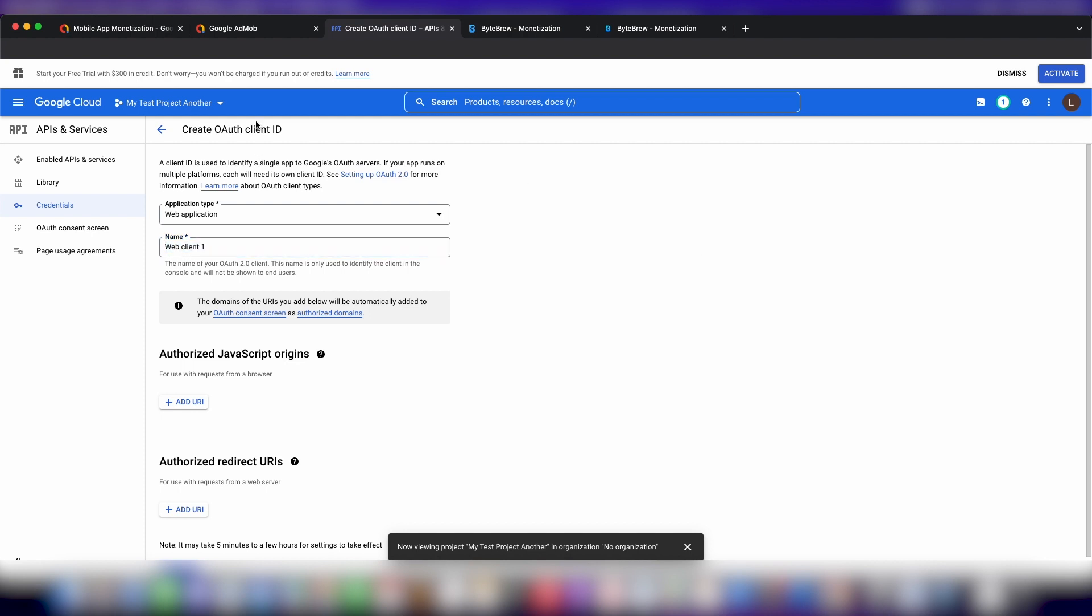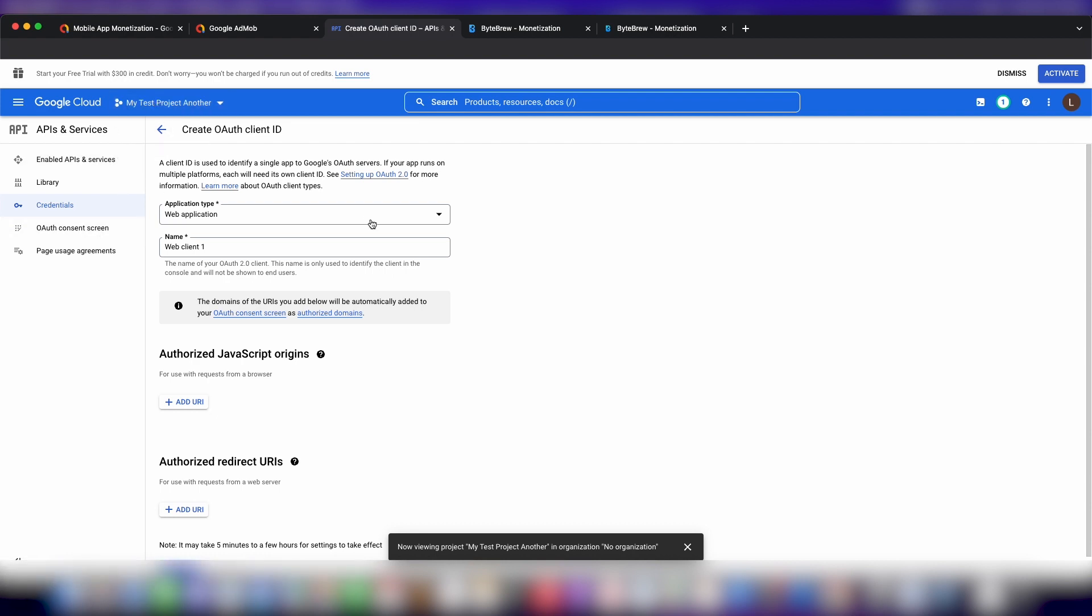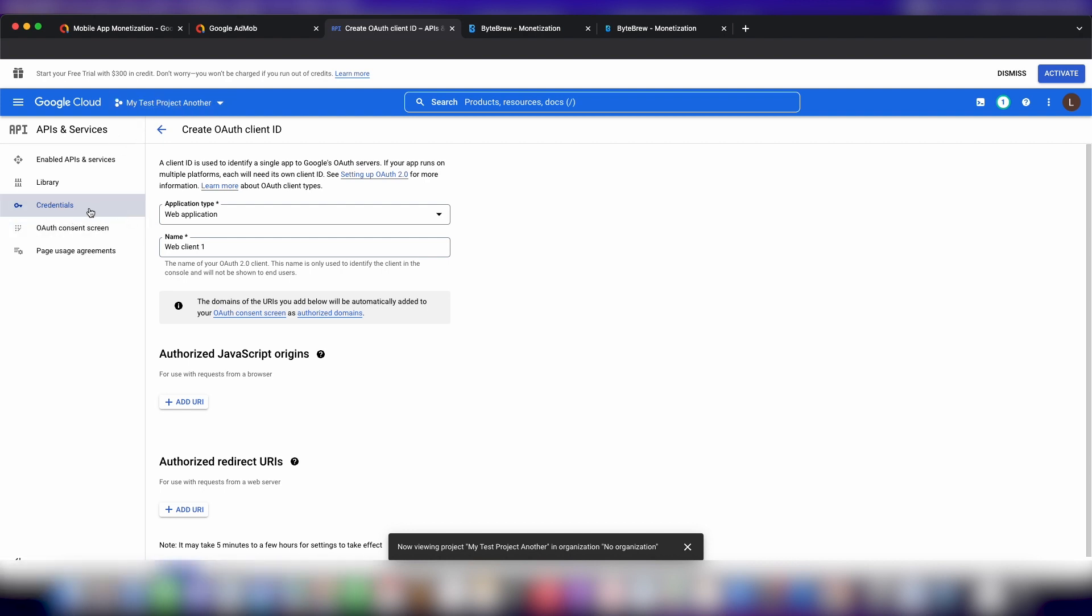So the OAuth consent screen, if you already had a project set up before with a previous consent screen that you had to do, if you remember when you were doing some sort of authentication in your game or your app for whatever service, then it will just use that OAuth consent screen. You don't need to set this up again. But since this is a fresh new project, you had to do that with OAuth consent screen. But if you don't, then don't worry about it. Just go ahead and create an OAuth client ID and you'll be directed to this page. Let's call this ByteBrew AdMob credentials.